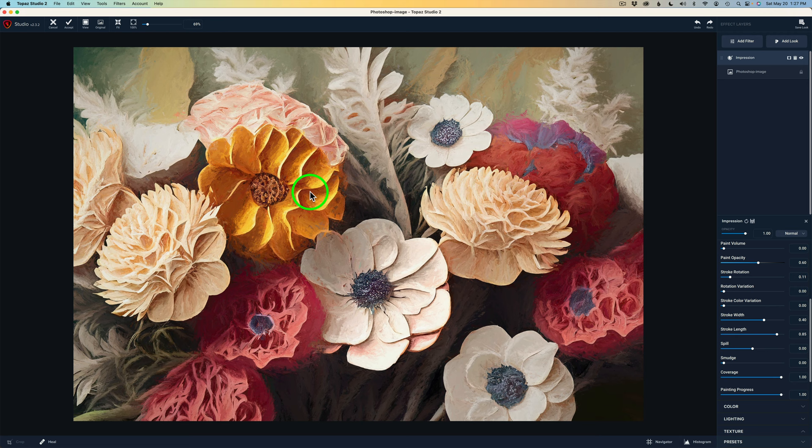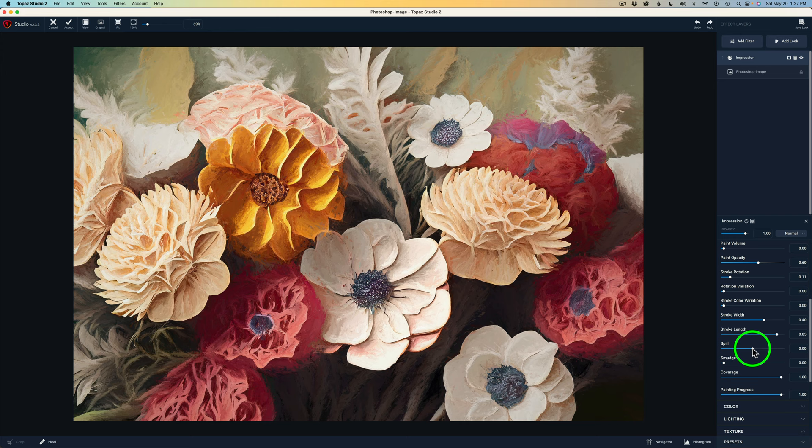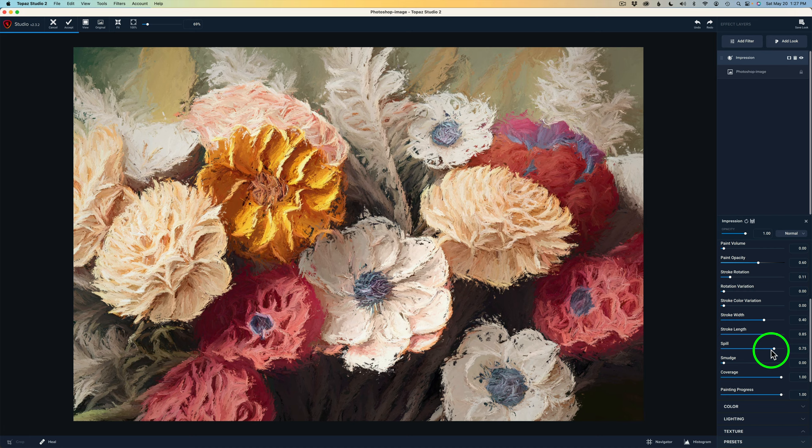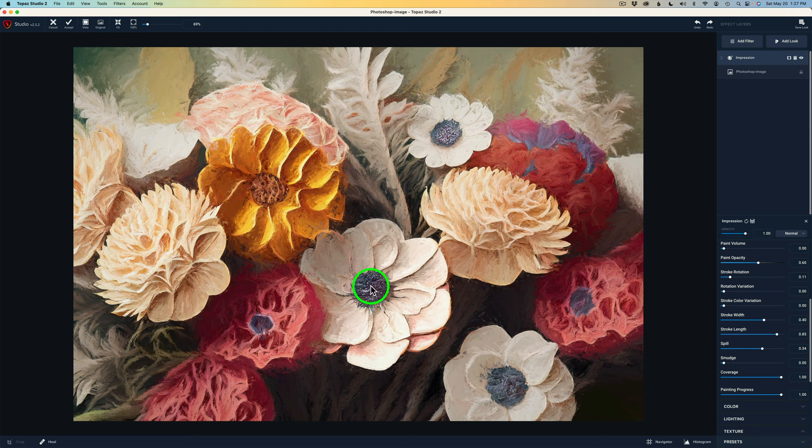In the next adjustment spill, it actually lets the paint spill out. So if I drag this to the right, you can see how the paint will start to spill out. Giving it more of an abstract look. And that's kind of cool too. But I let mine pull out a little bit. And I went to like a 34.